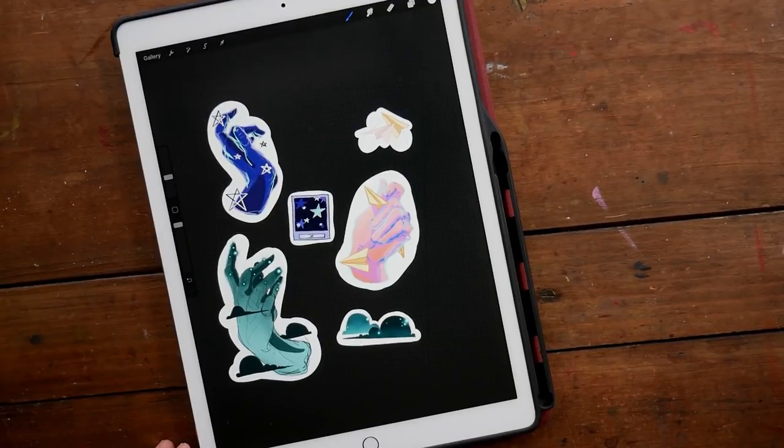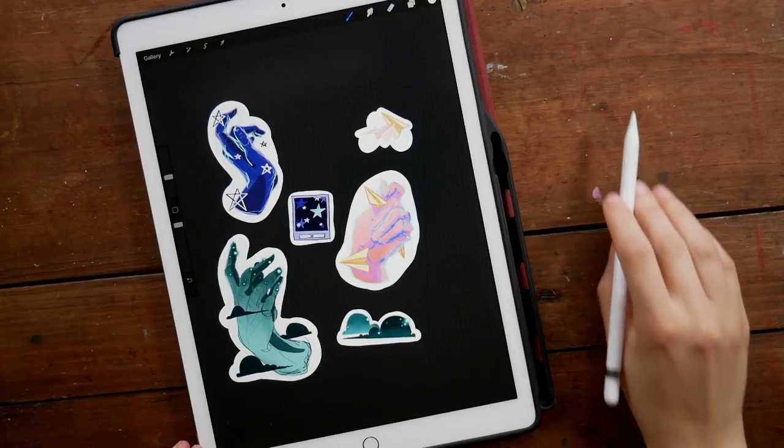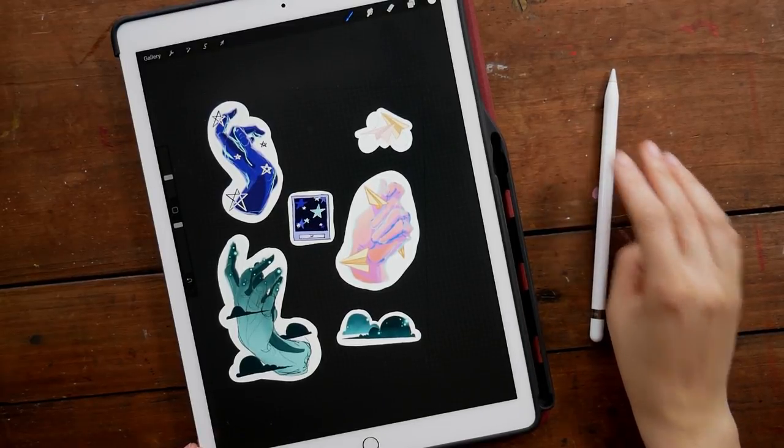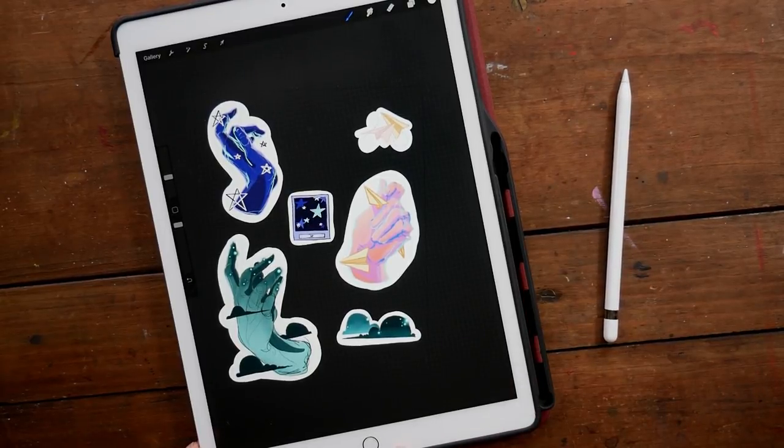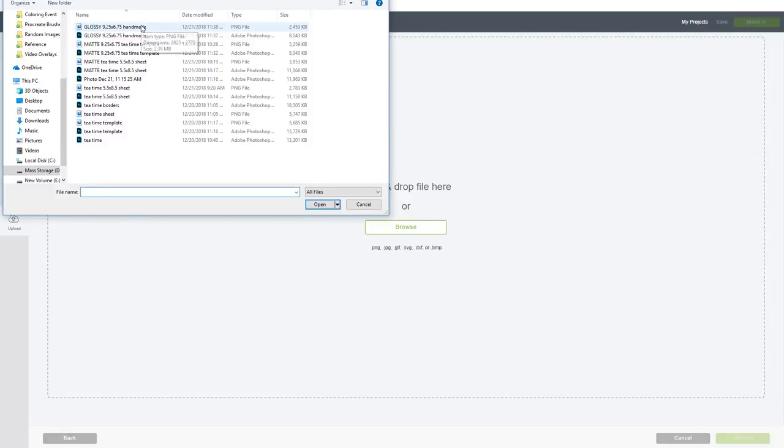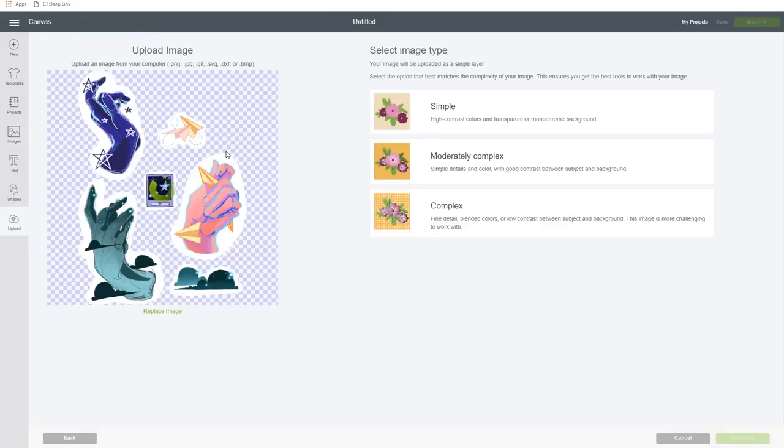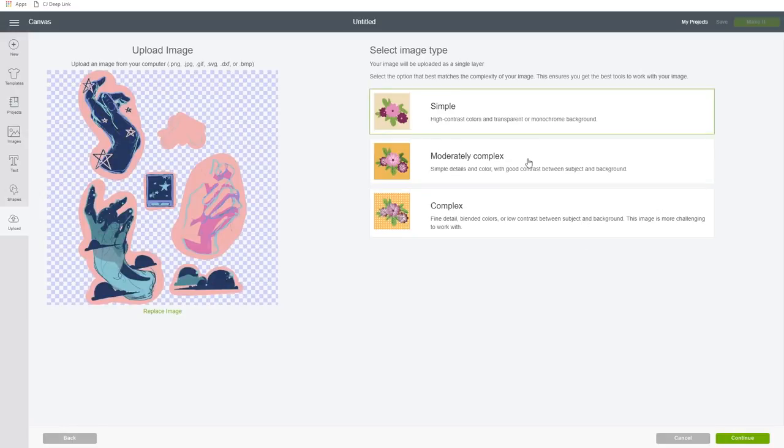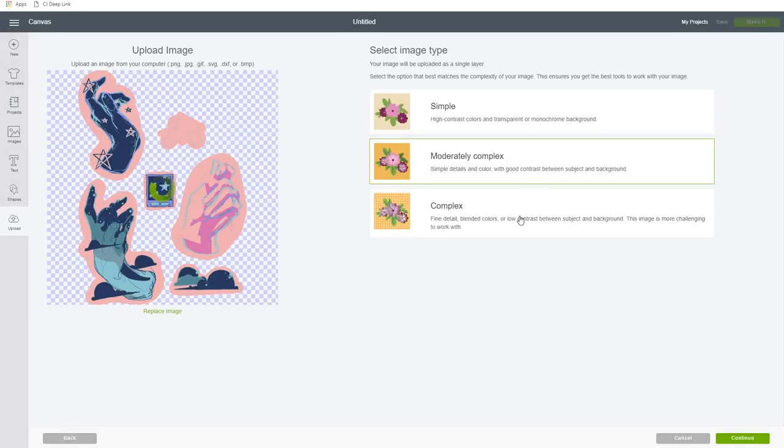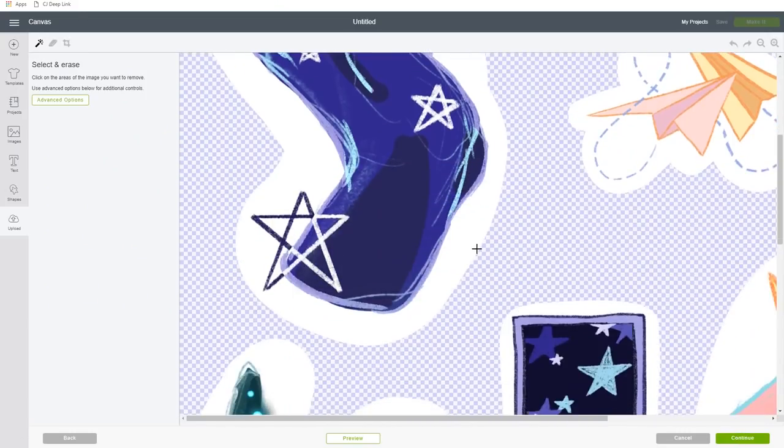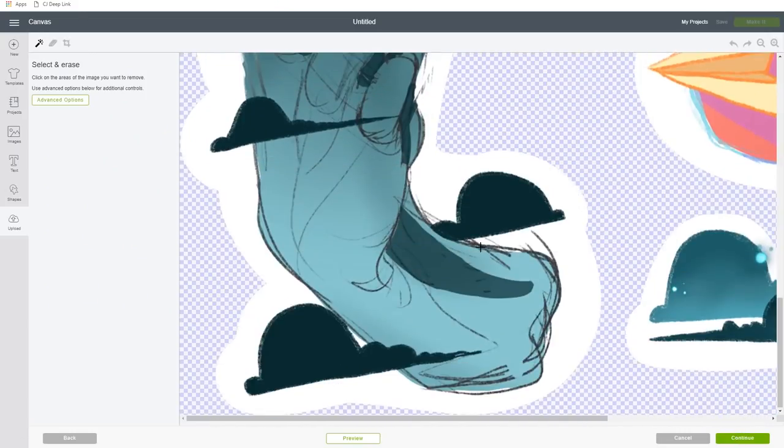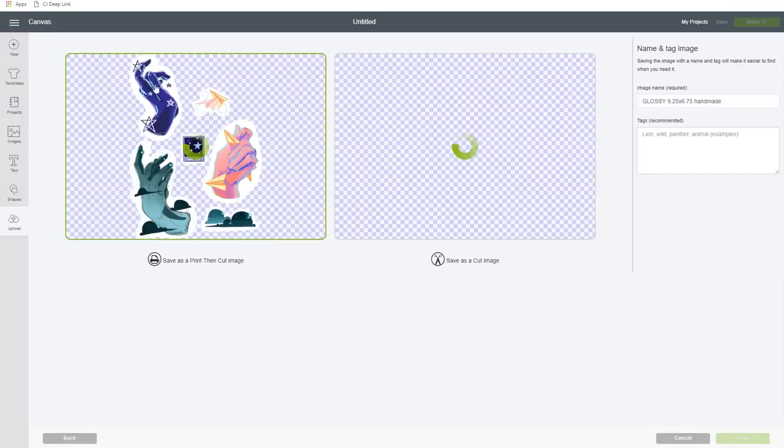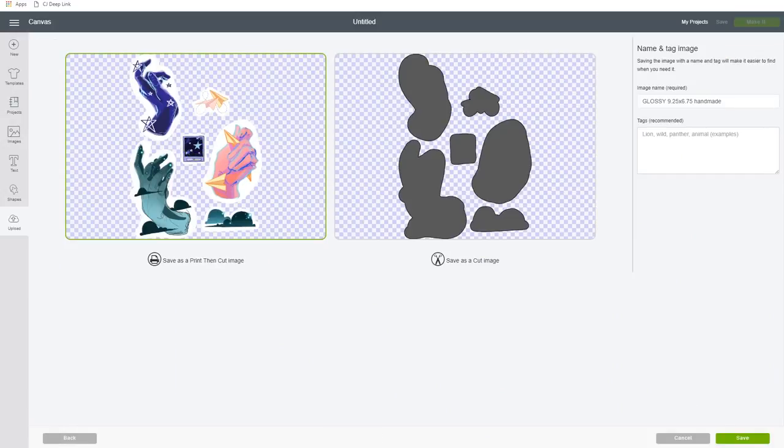With my digital art, you can kind of adjust colors while you're creating so we can skip that entire color adjustment step in Photoshop because everything's good to go in Procreate. Here I was playing around with these different image types that Cricut offers and realized that I was going to stick with complex because I do have gradients in color and the machine would actually try to simplify my colors if I tried to go with any of the other settings.